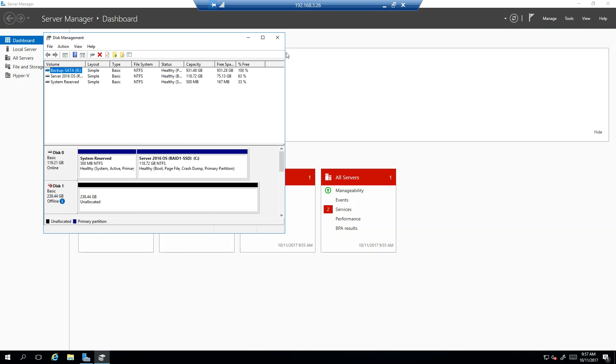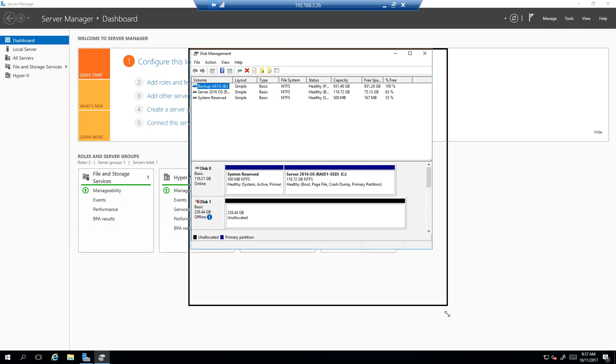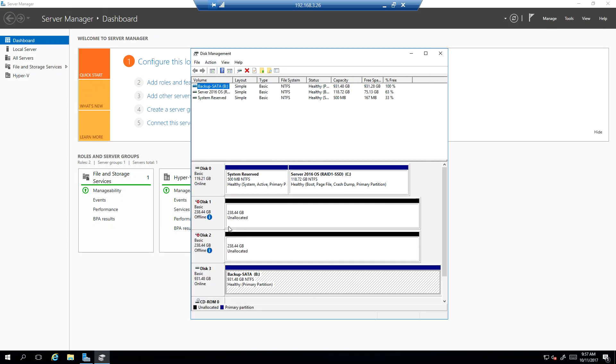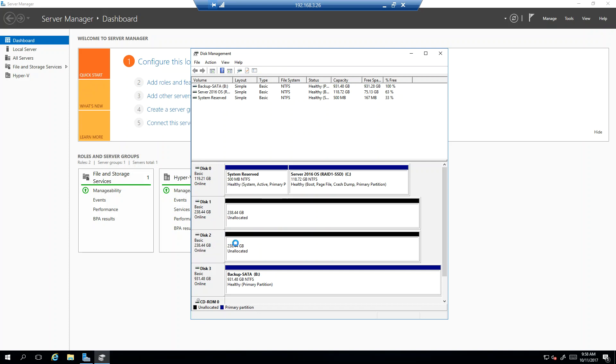So as you can see, my disk management comes up. I've gone ahead and pre-configured the server for you. What you need to do is initialize the disk. So there should be a pop-up that comes up that says, do you want to initialize disks? And you'll say yes. At that point, what you need to do is come down here, right click and bring it online. So I'm going to bring both of these online.